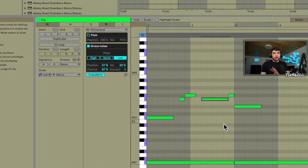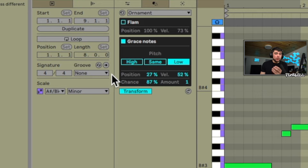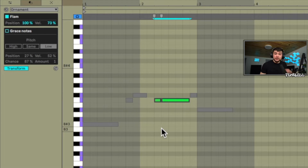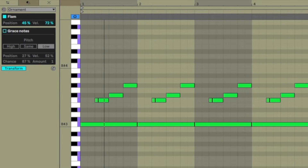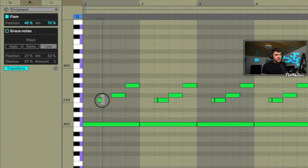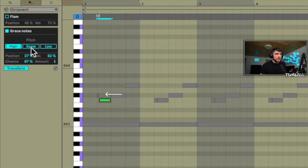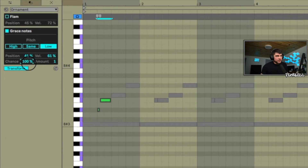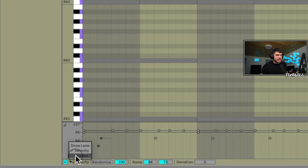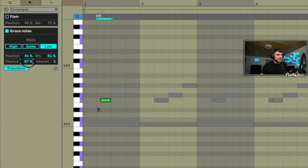Let's jump into Ornament. Ornament has two options: Flam or Grace Notes. Flam adds one note in front of the highlighted note, and you can affect its position and velocity. Grace Notes let you get more detailed — you have Low, Same, or High for pitch selection, a Position control, a Velocity level, and a Chance level which affects the chance lane. You can see the value going up and down as you move it.